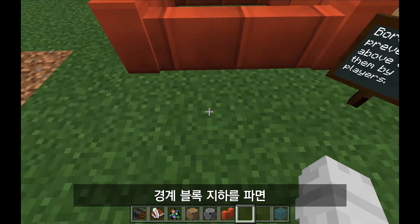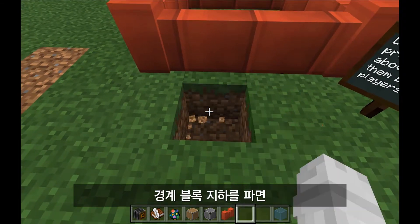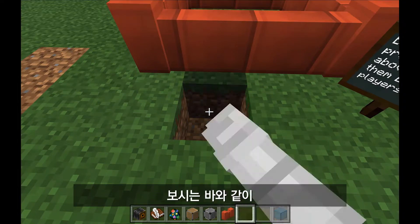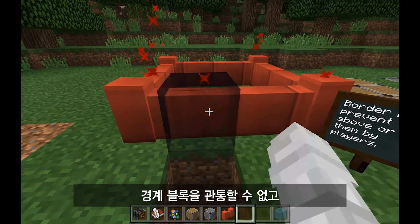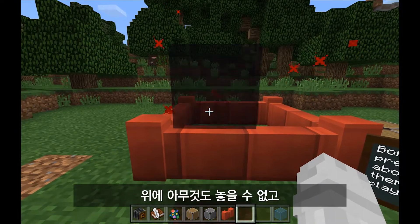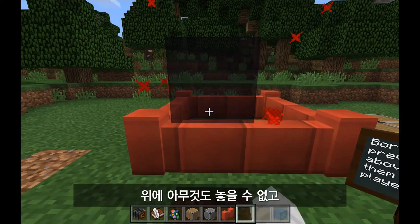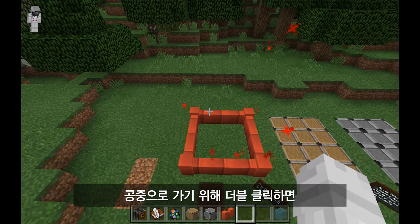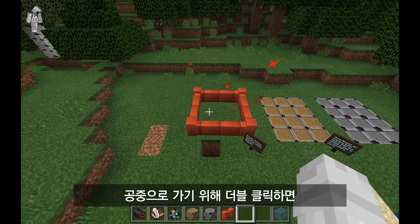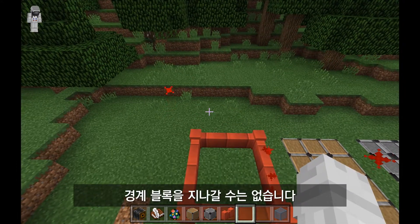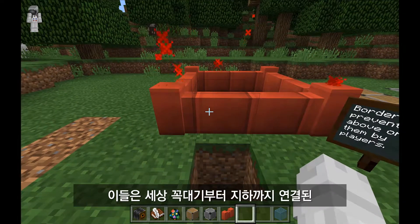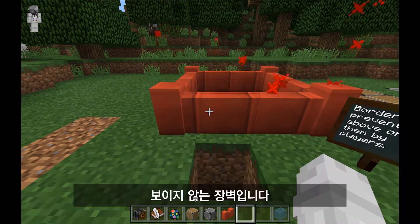The way that border blocks work is I can dig here down below, but as you can see as I click rapidly on my screen, I can't dig through the border blocks, I can't place anything on top, and I definitely can't go underneath. If I double-click here to fly up in the air, I can go full speed but I can't go past the border blocks either. They're an invisible barrier that goes all the way to the top of the world and all the way down to the bottom of the world.